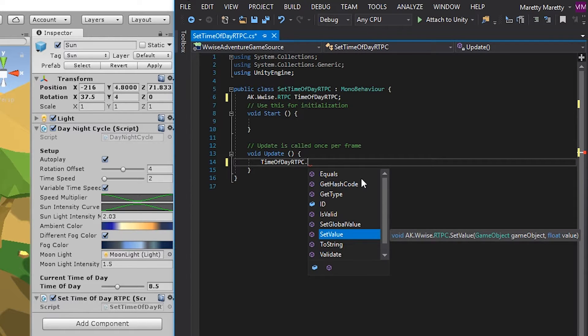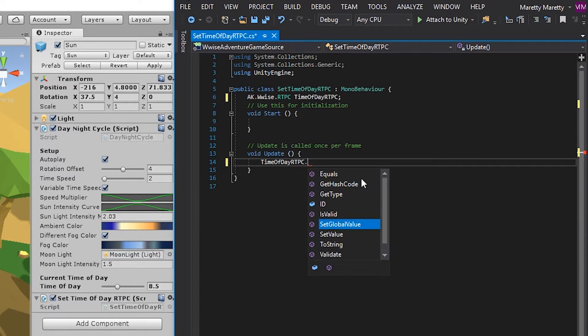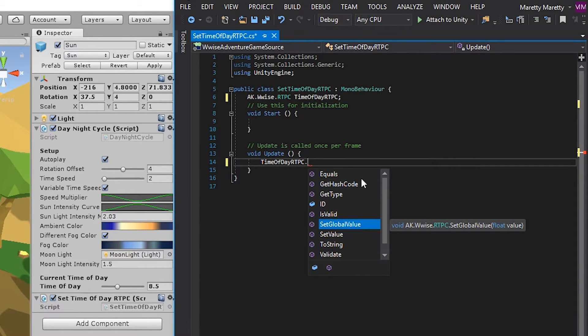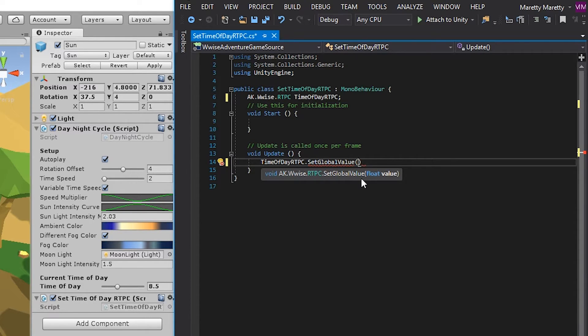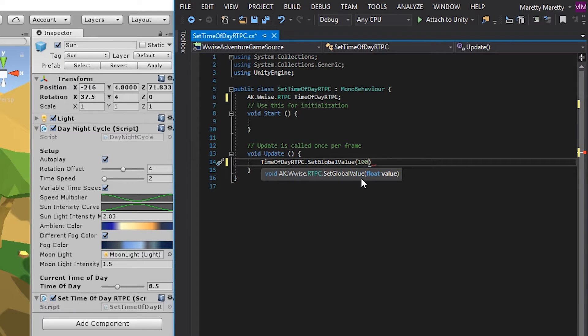In our case, there's only one sun. So we can use the set global value to make sure that all ambiences will know the same value. And then inside the parentheses, you need to give it a number. And here you can just give it a value, but you need the value to be referenced to the day and night cycle.